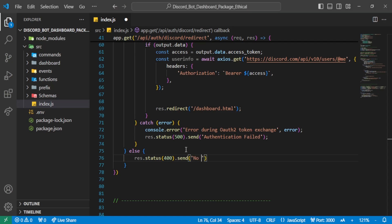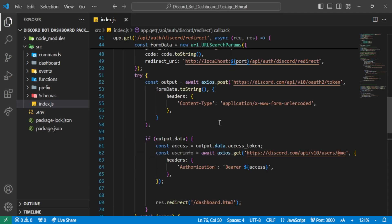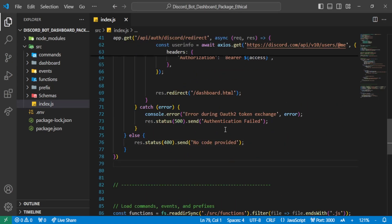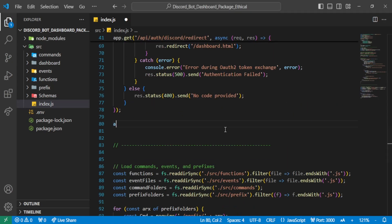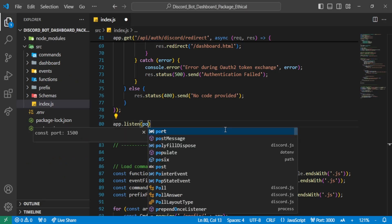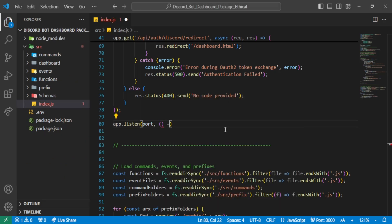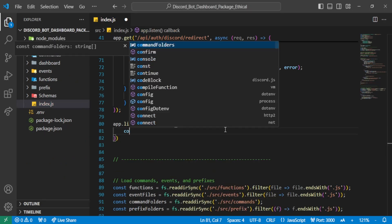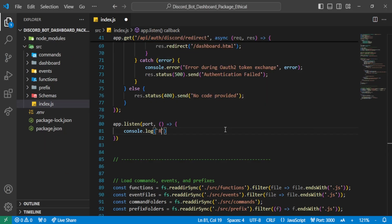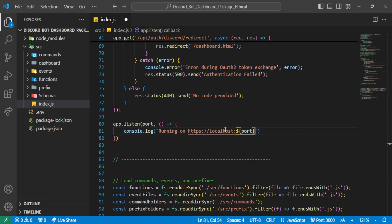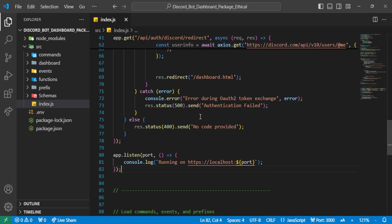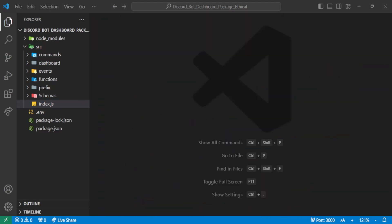So our code is complete now. After getting the user's details, we will redirect them to the dashboard page, which we haven't created yet but will make in a little while. Before that, let's quickly manage the errors and add a console log to tell us whether our localhost is running or not.